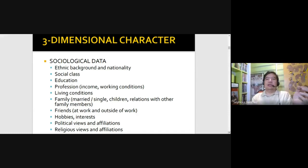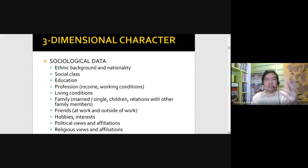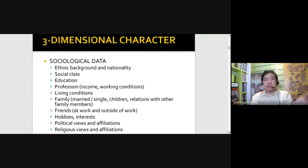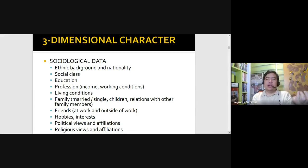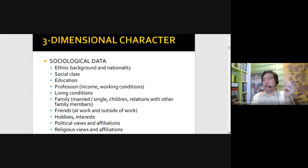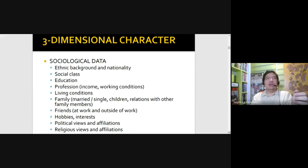Later on, when ABS-CBN realized that some members of the audience are not inclined to watch Star Cinema films because of that particular characteristic, they came up with other labels — in particular Black Sheep, Cinema One Originals, and Cinebro. And we'll also get to know about friends — that's why we usually label Kaye Abad as the pambansang best friend. Before, it used to be Matet de Leon or even Cacai Bautista.